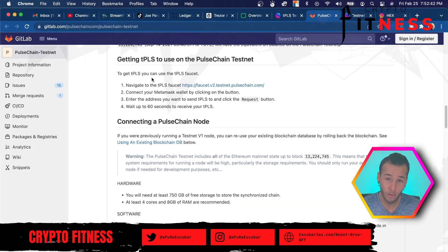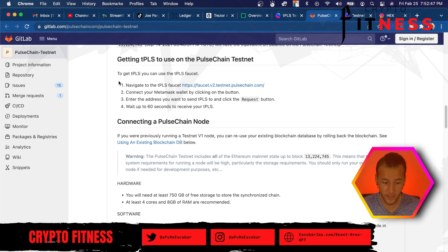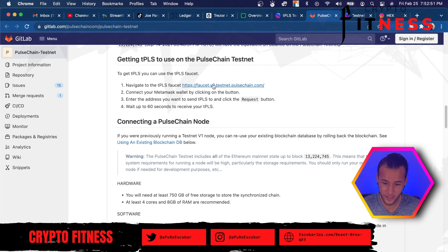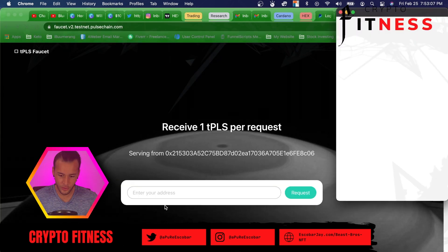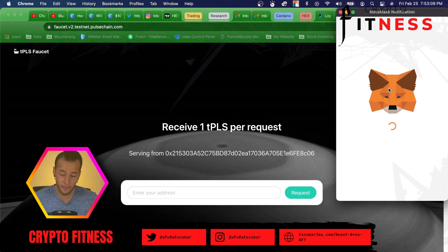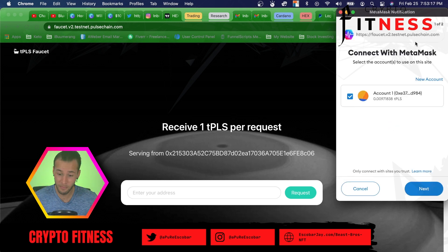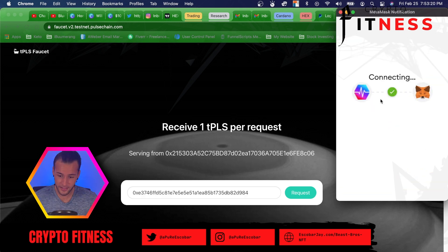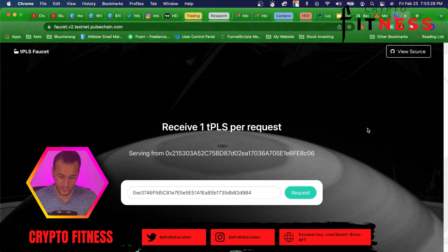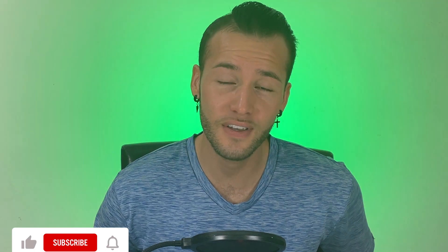Now to get some testnet Pulse token, we can go to the faucet, which is right here on the same GitLab page in the next section. Navigate to this URL here and we can get some testnet PLS. We'll come to this page, you'll link your MetaMask — it'll pop up with connect with MetaMask, you'll click next, connect, done. Now we have connected to this faucet and we can click request. It allows you every 24 hours to come back and get more test PLS. It gave me one PLS. You can do a lot of different transactions with one PLS because the gas fees are very, very low.